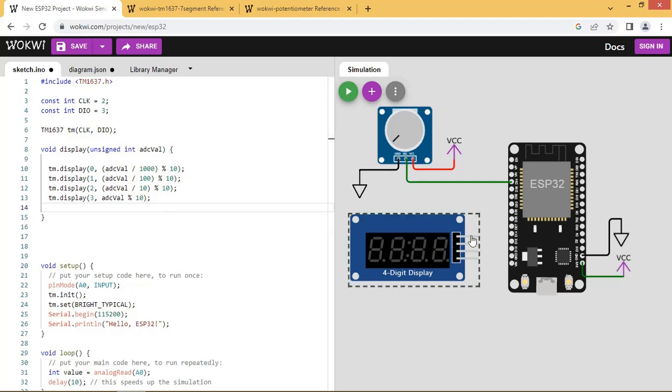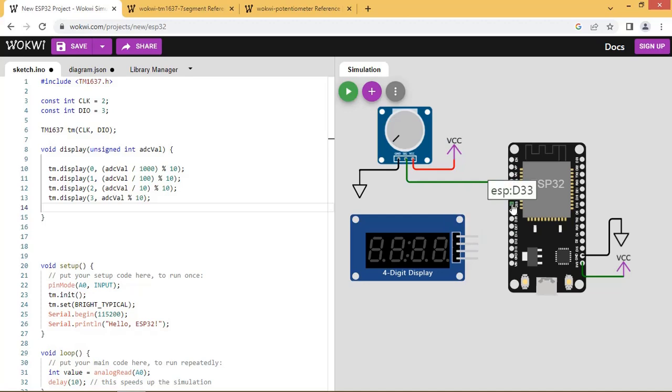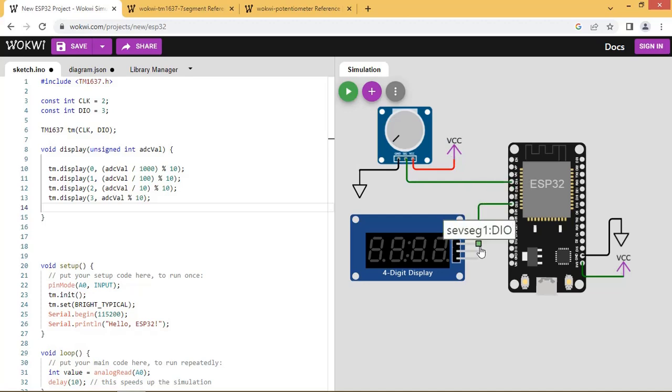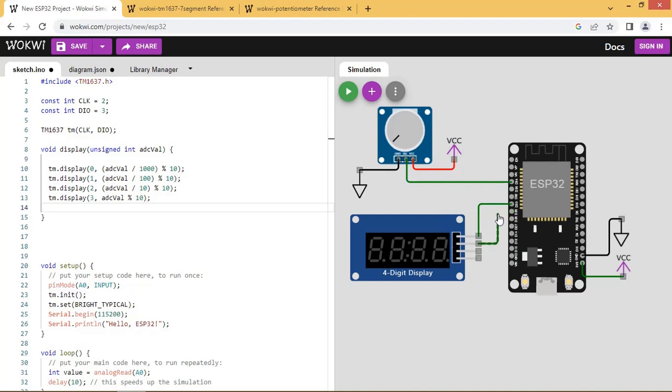Let us do the connections for 7 segment display. Connect pin 33 of ESP32 to clock pin. Pin 25 to DIO pin as it is I2C based display. Then connect VCC and ground to the display.